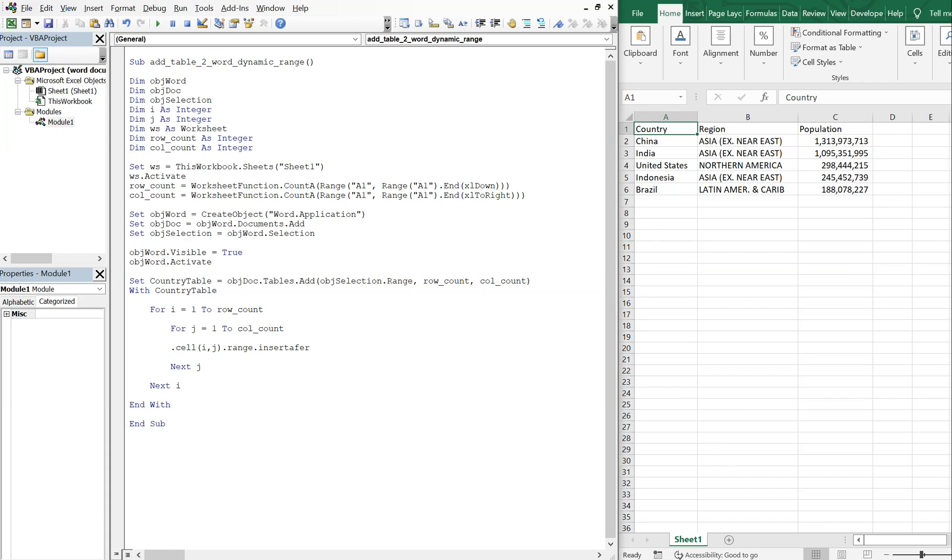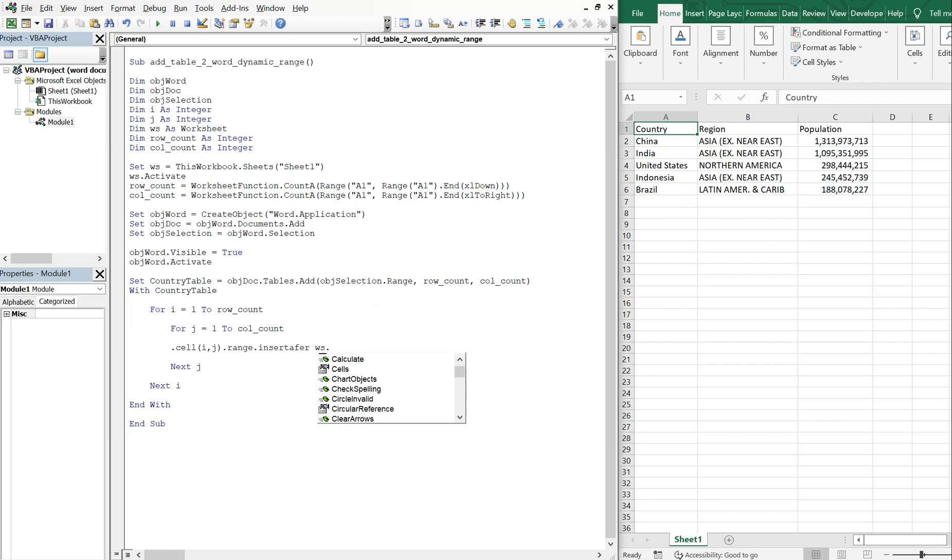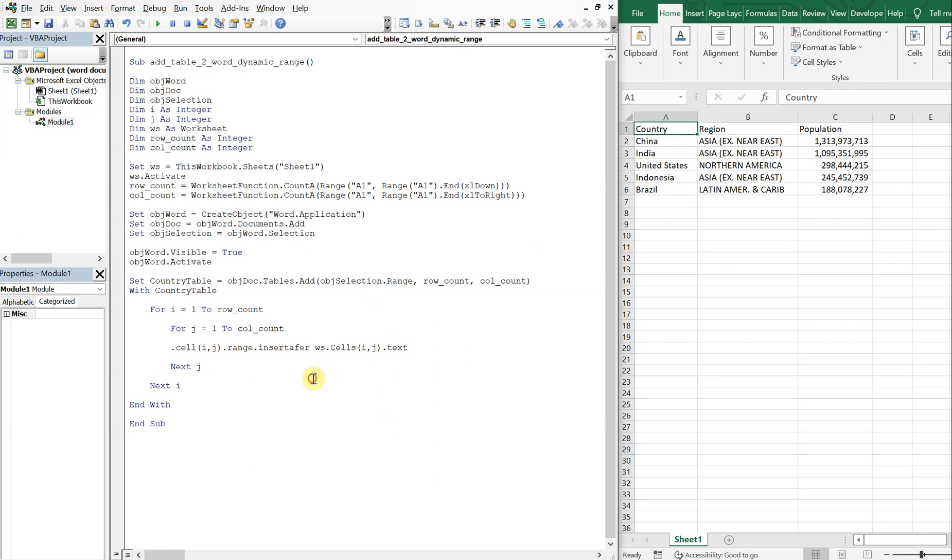And then we're gonna access the sheet here. So we're gonna be inserting cells from this sheet into our table in Word. So ws dot cells, and then i, j, and we want the text from those cells.